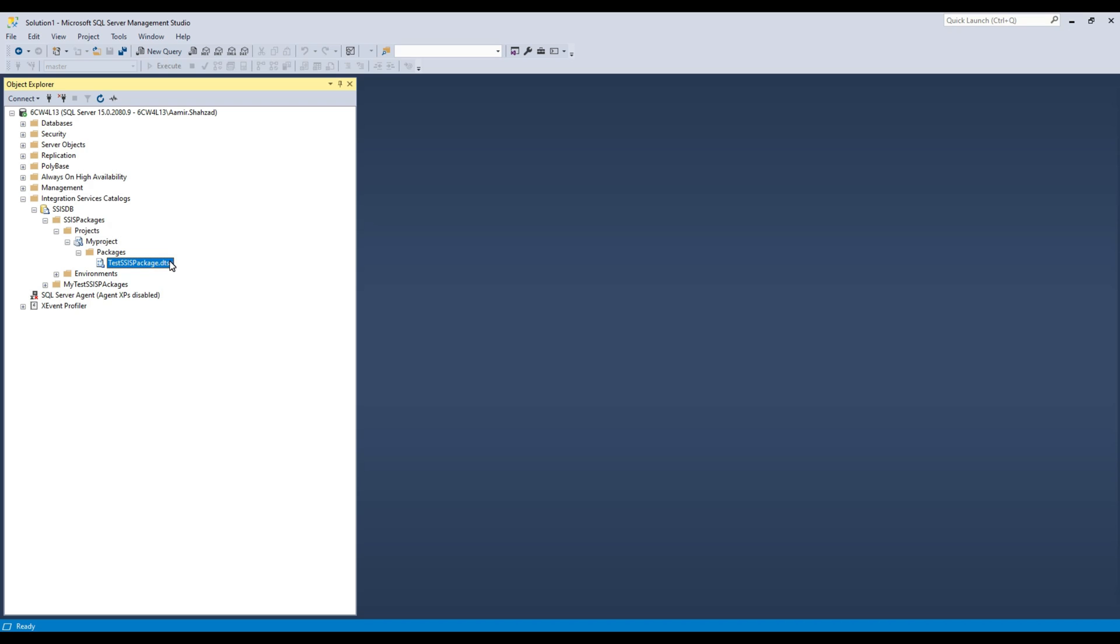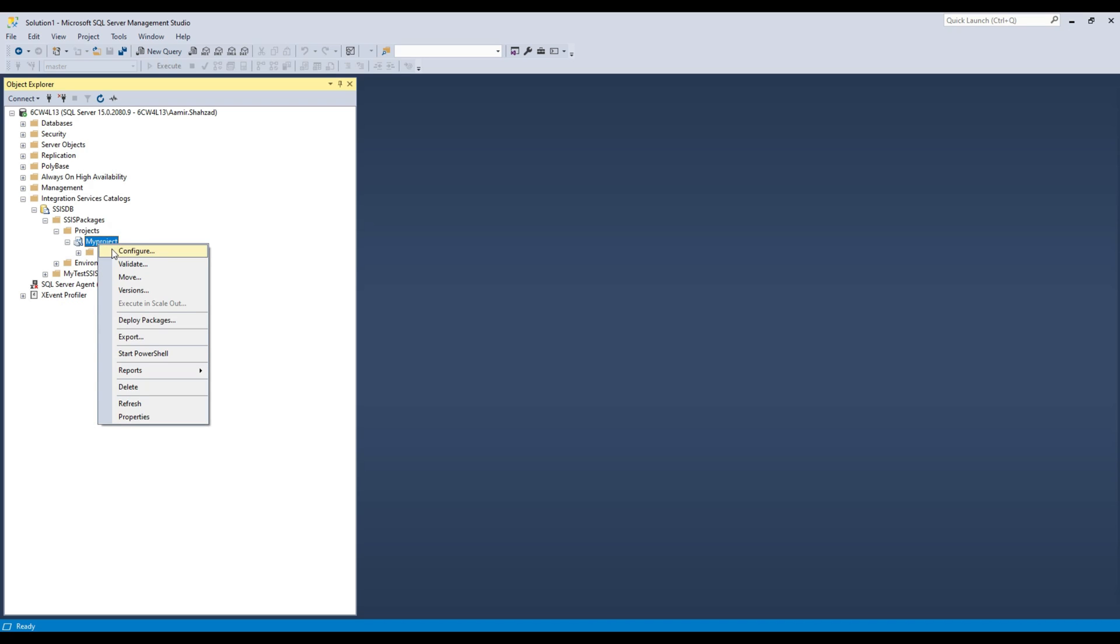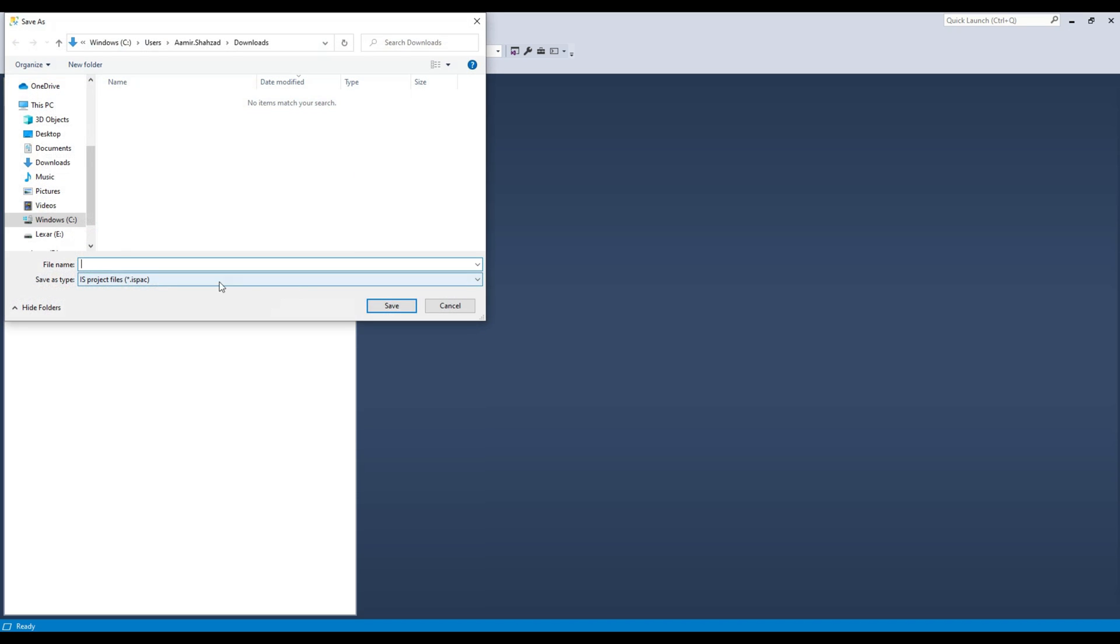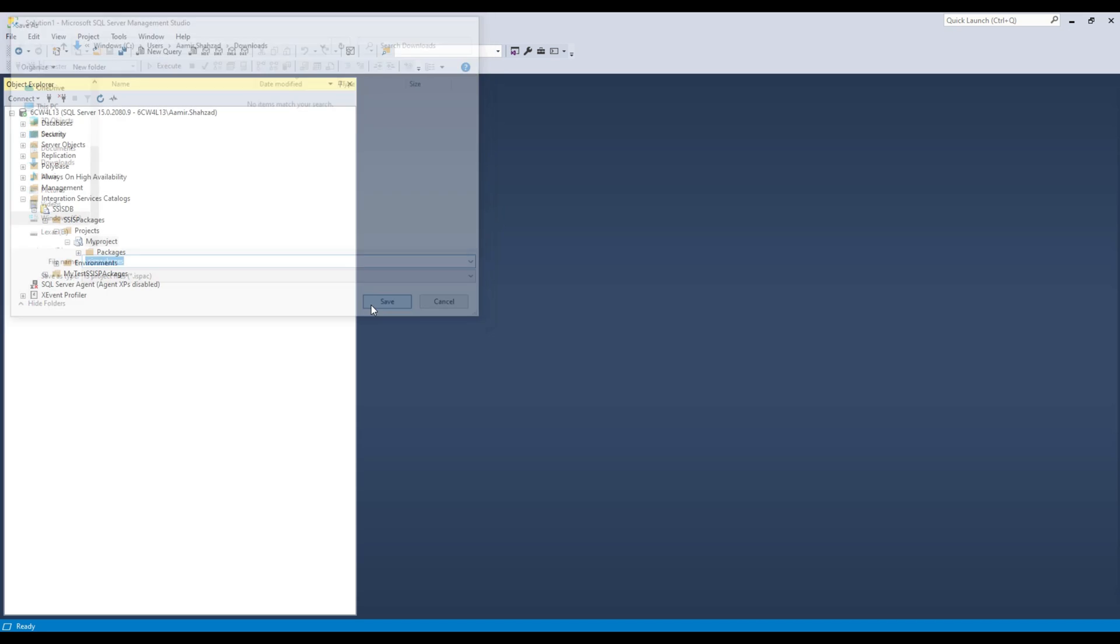Right-click here on the project and then you are going to do export. Once you export, it's going to ask you where you would like to export, and it's going to create an .ispac file. Let's go ahead and do that. I am going to name it SSIS packages and hit save.